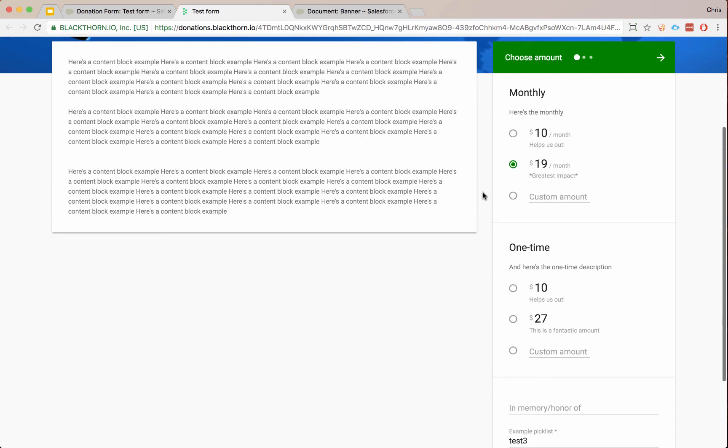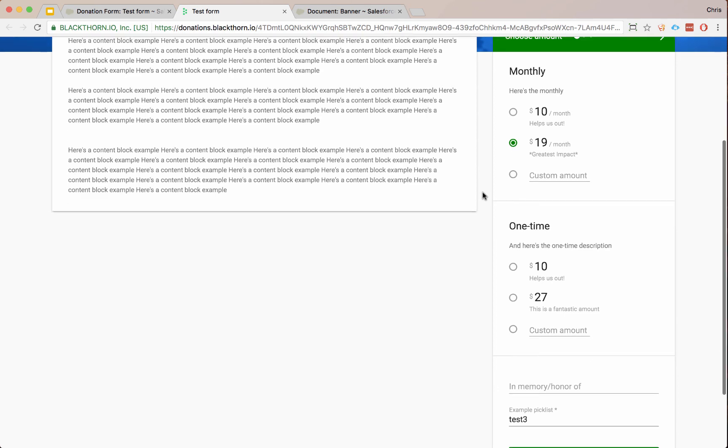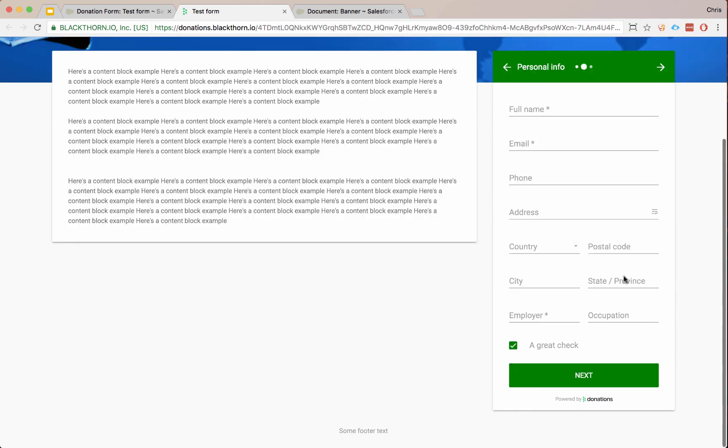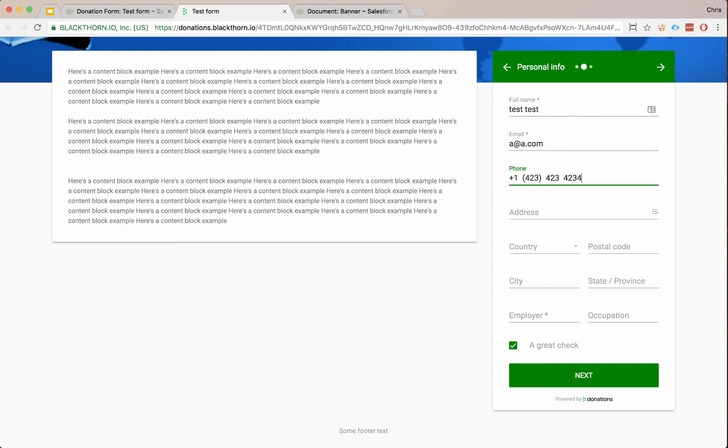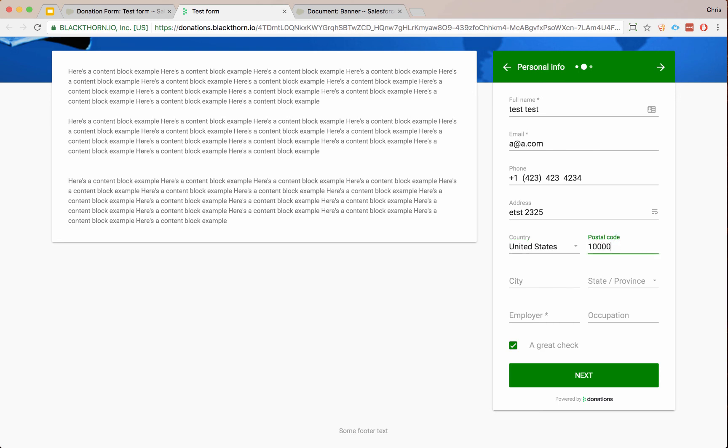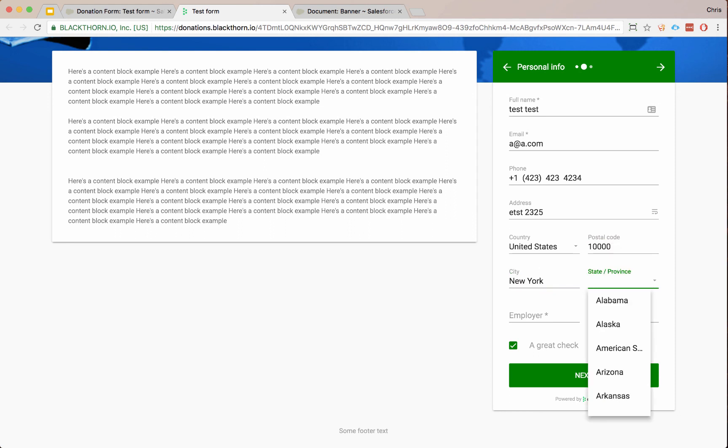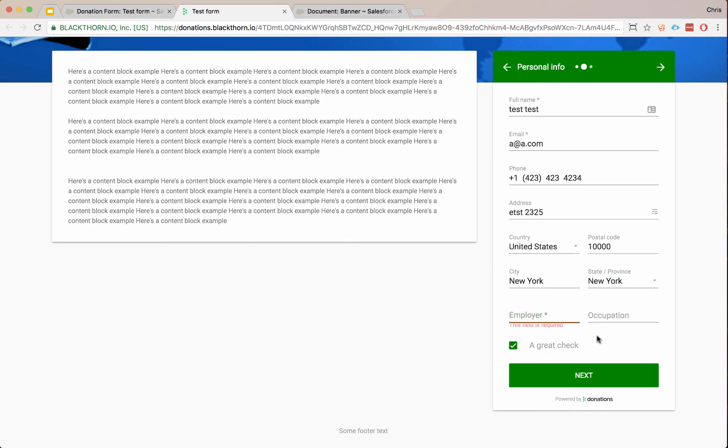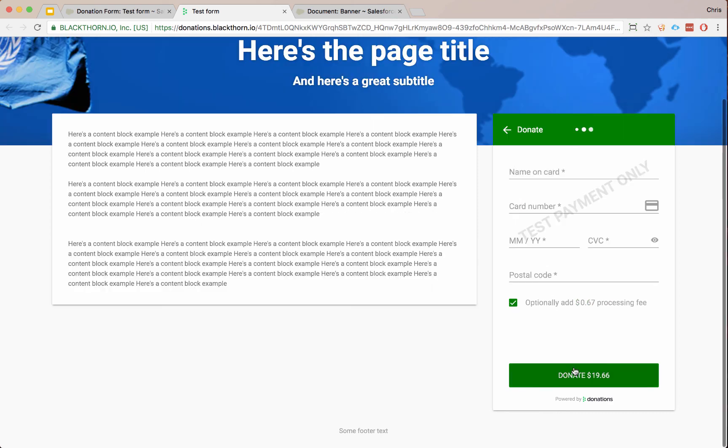Once we have our form, let's go ahead and fill this out. Let's put in a test name. We'll go next. And let's fill out some basic information here rather quickly. Just filling in our test information. Postal code. Put in New York. And let's put in New York also. You'll notice the employer is required. So we put in our test. And here's our checkbox by default. We'll go next.